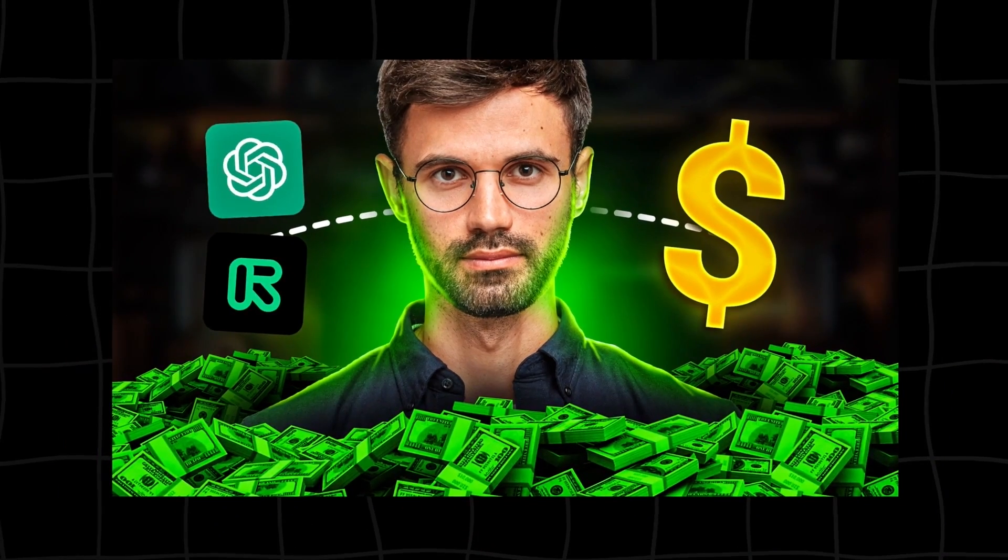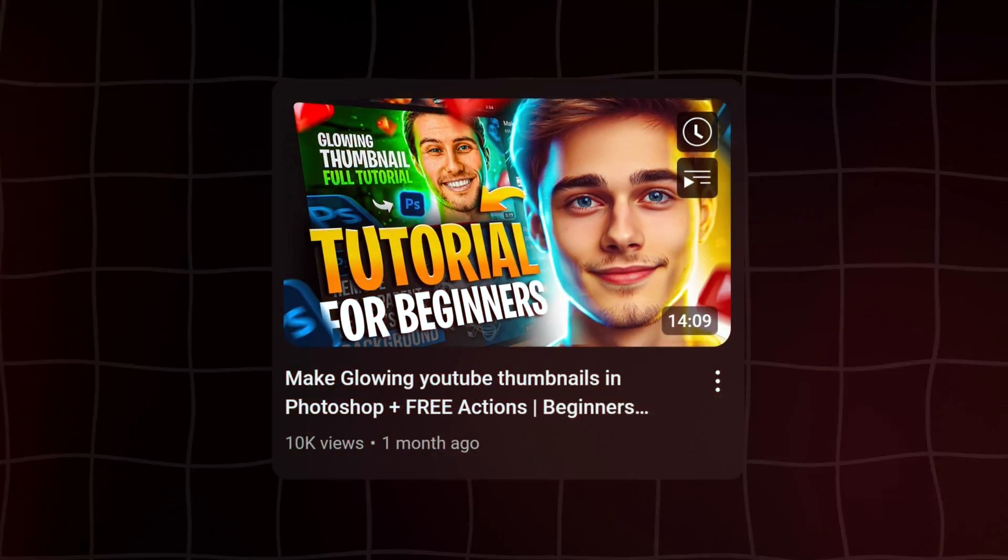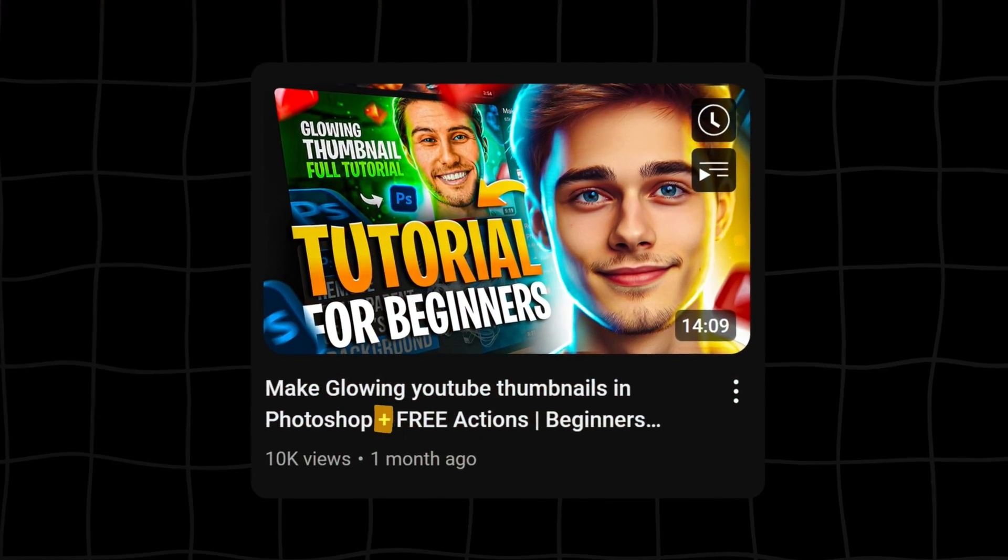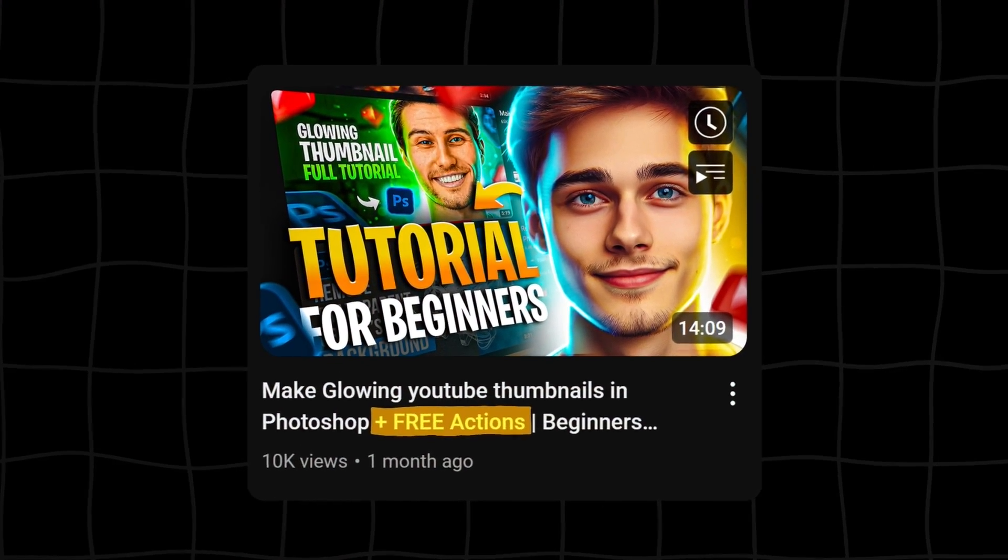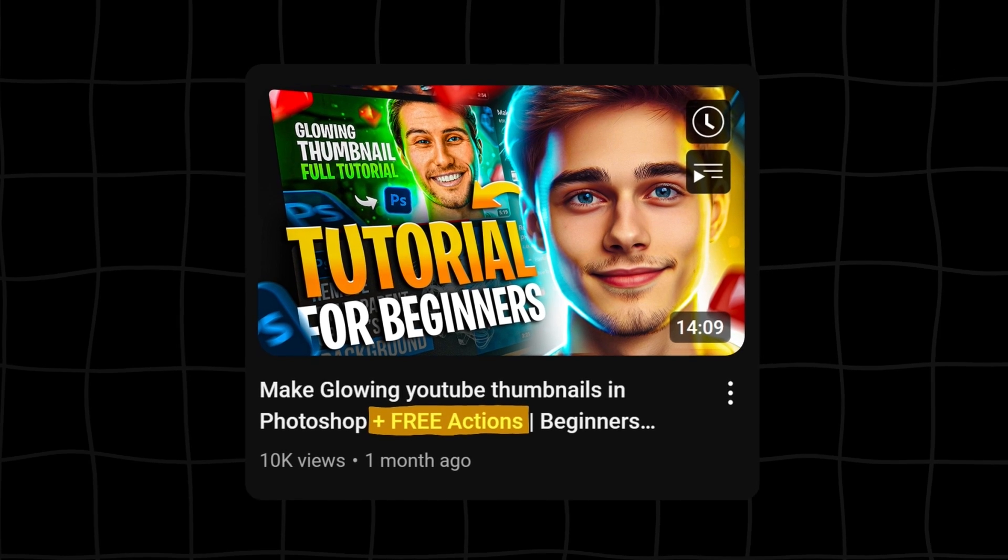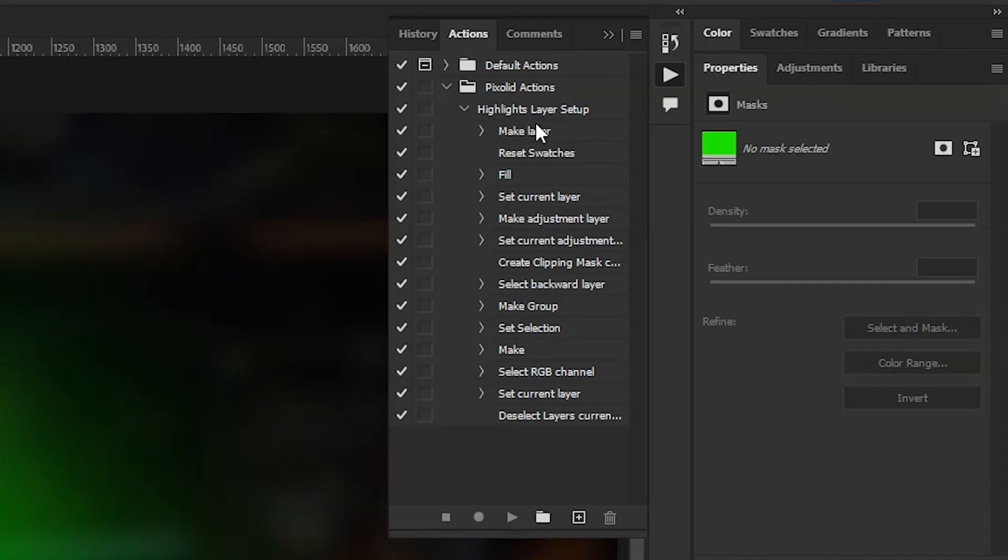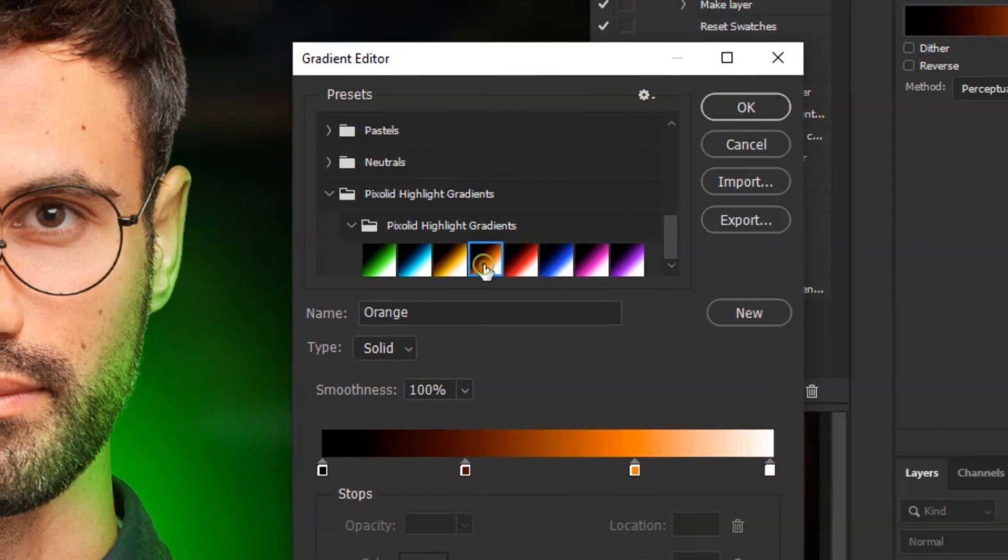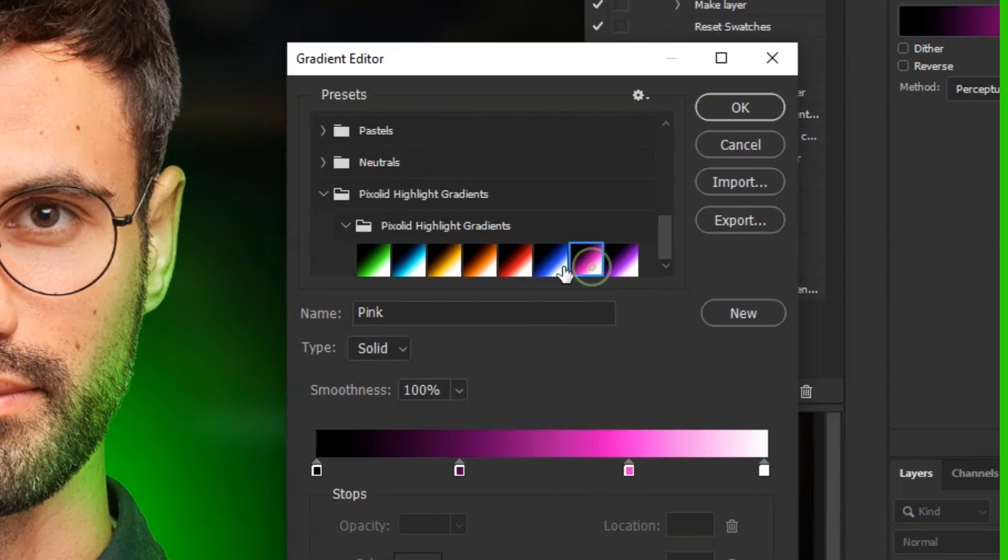We're going to create this money thumbnail design today, but before starting, you need to watch this video first. I've provided some free resources in that video that we're going to use in this video as well. If you already have watched it, we're good to go.